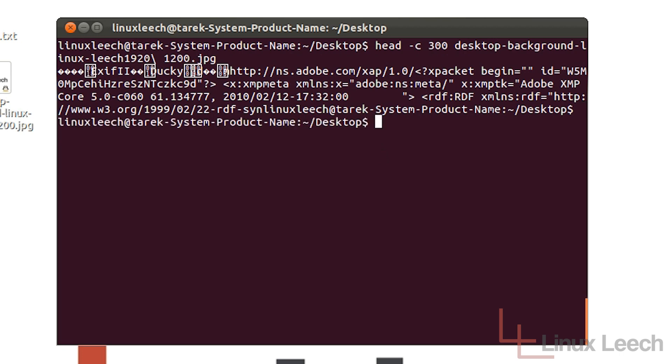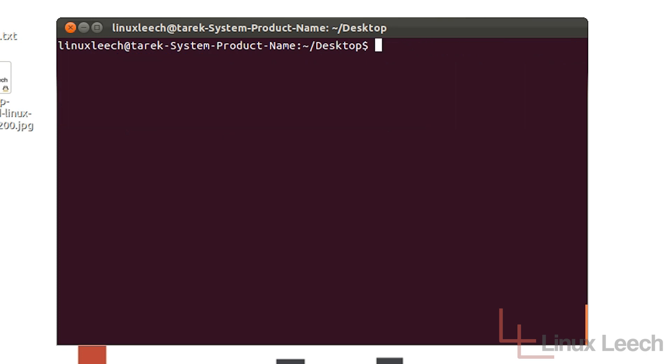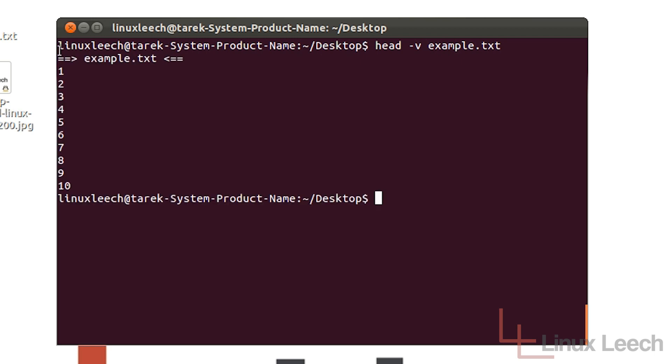So there is another couple of options that you can use with the head command. And let me just clear the screen. So they are head "-v", for verbose. And then the name of the file, so example.txt. So you can see it has printed out the first 10 lines and the name of the document.